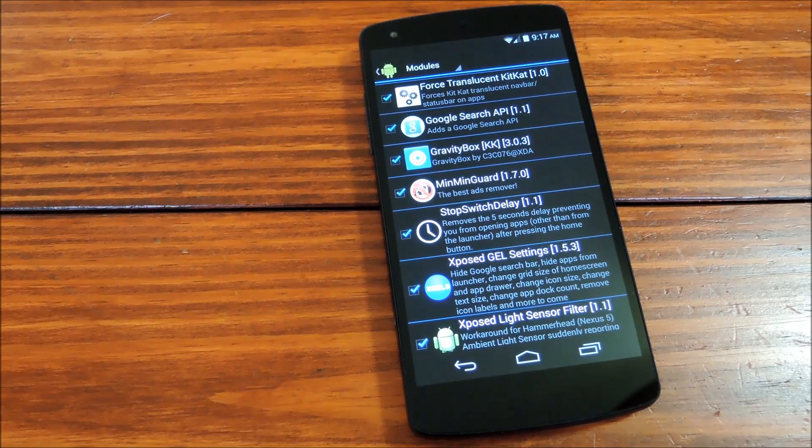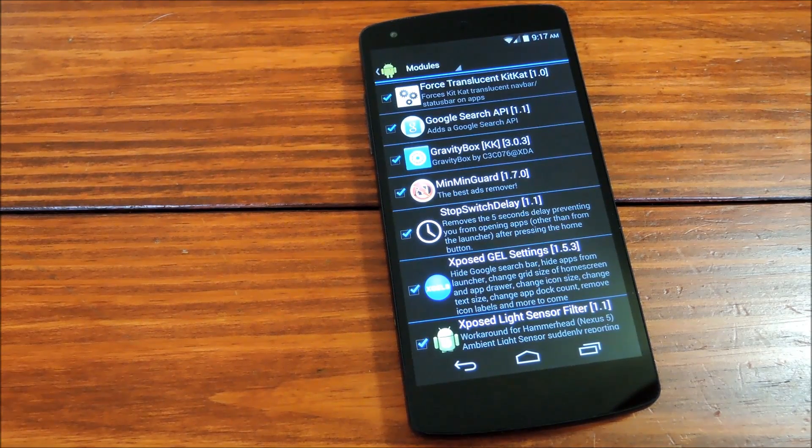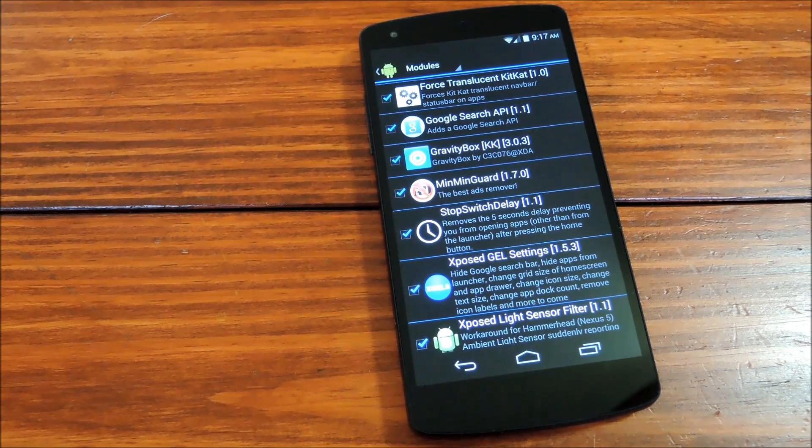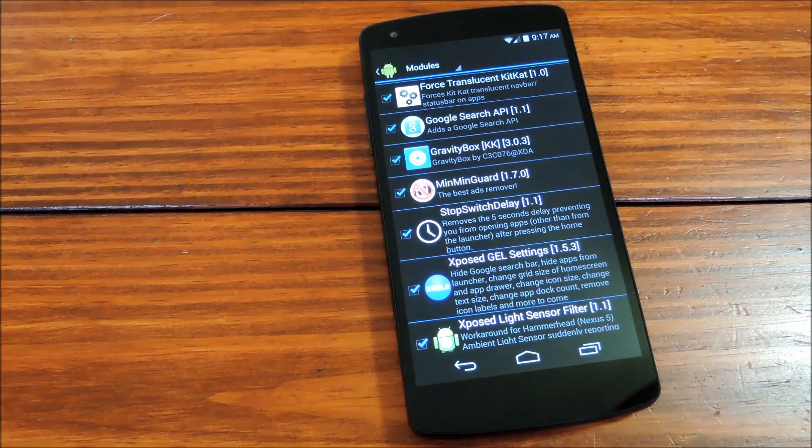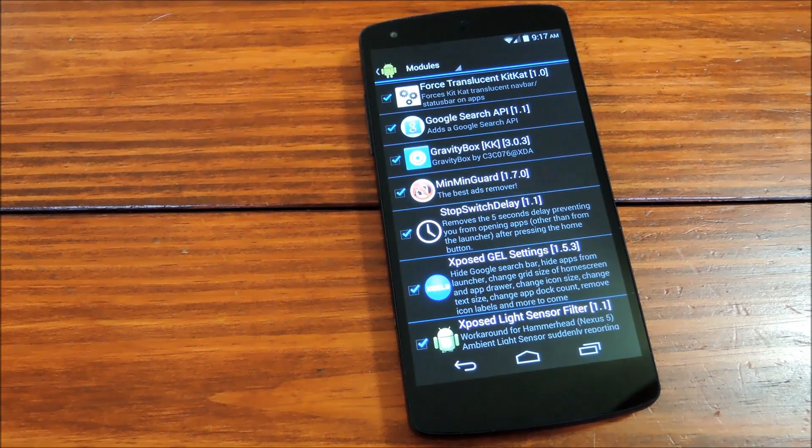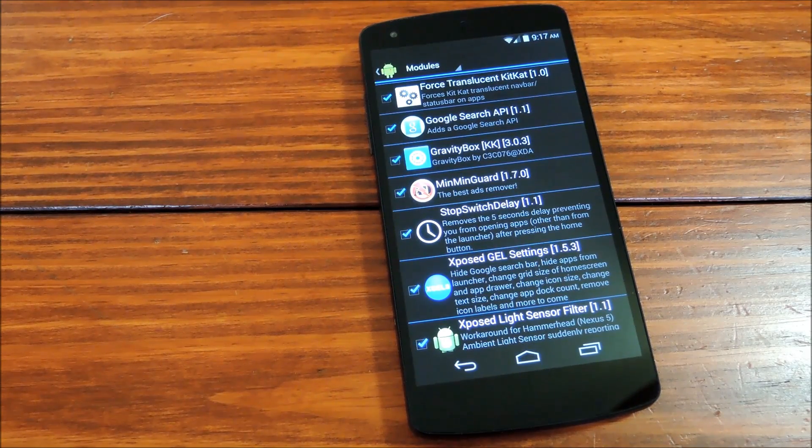Hey guys, it's Dallas with Nexus 5 Softmodder, and today we're going to show you how to get translucent navigation and status bars on any app for your Nexus 5.